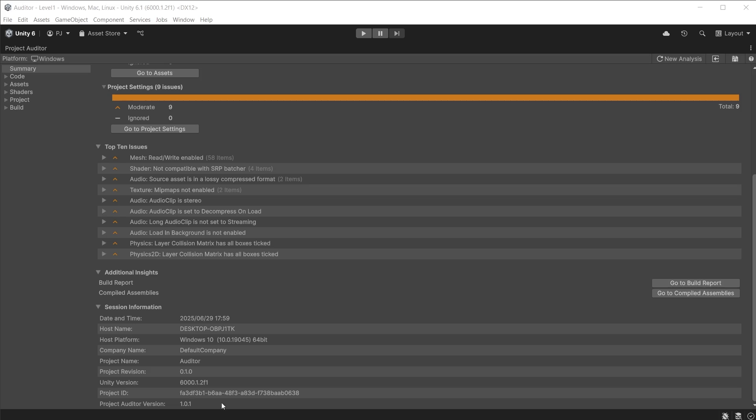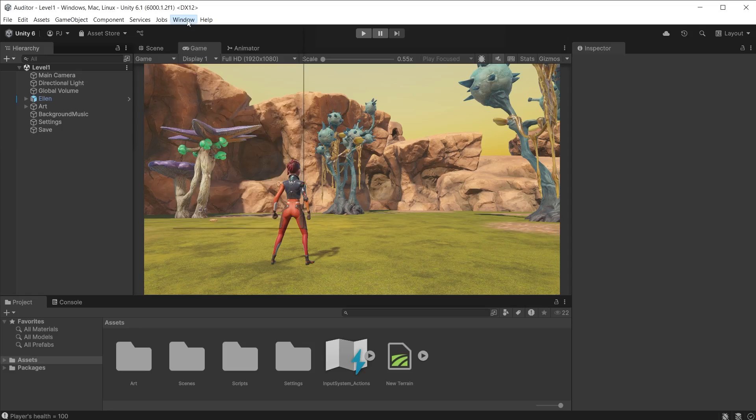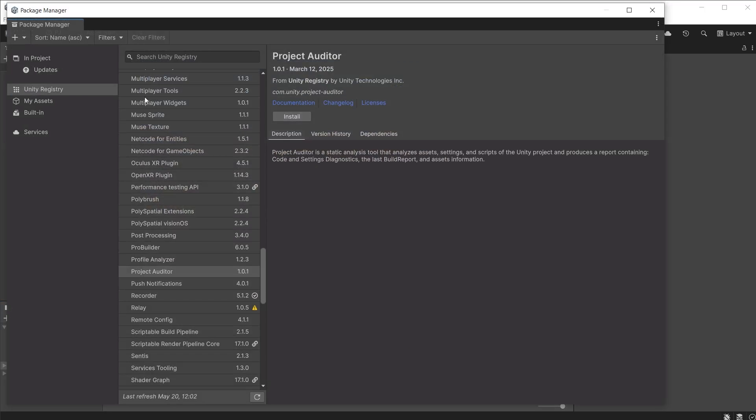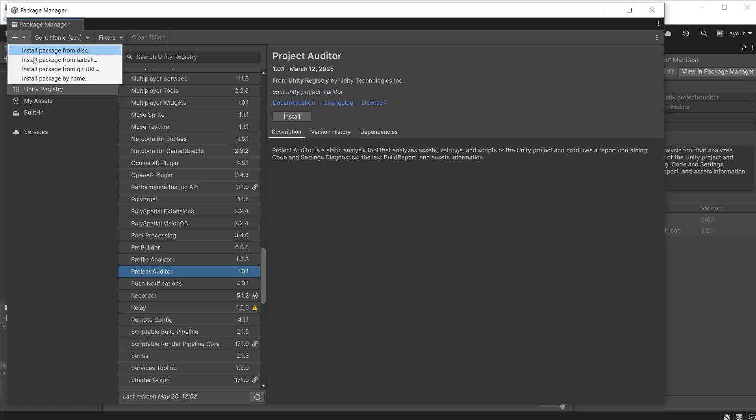In this video we're going to take a look at how Project Auditor can be used to optimize a project. It can be installed by going to Window, Package Management and opening the Package Manager. You will find it in the Unity Registry in Unity 6.1. If you are using Unity 6.0, you will need to install the package by name using com.unity.project-auditor.